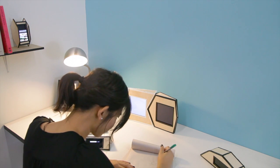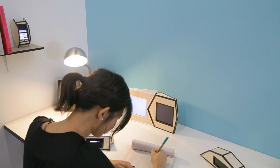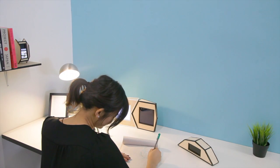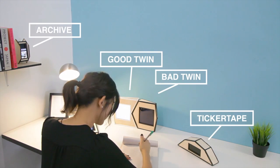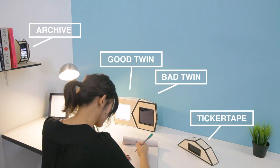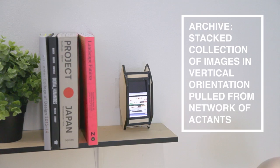The actants all have their own jobs and their own personalities. Here is Nancy's actant team: Archive, The Twins, Ticker Tape, Tagger, and Wrangler.